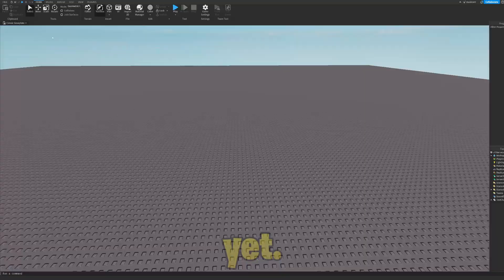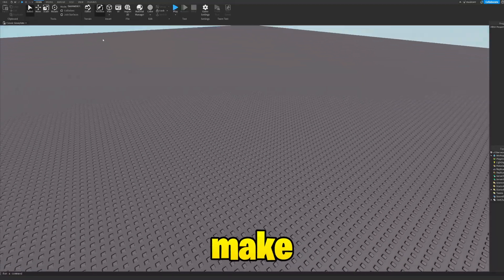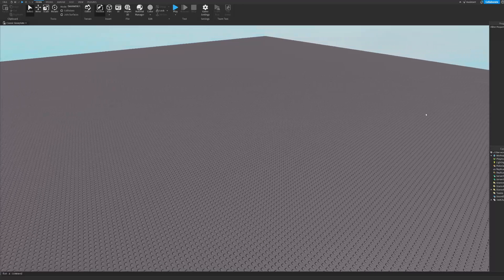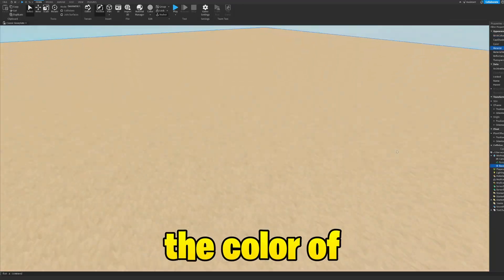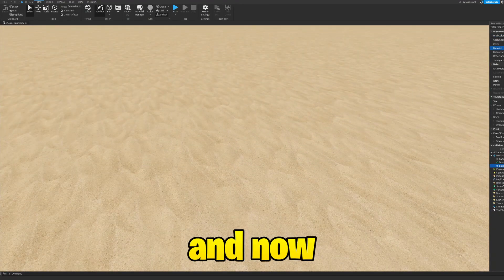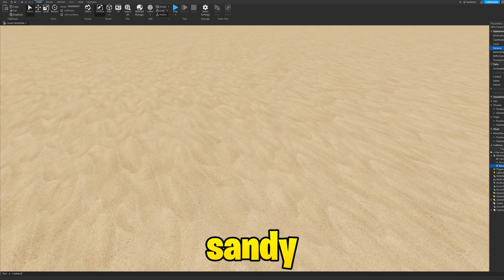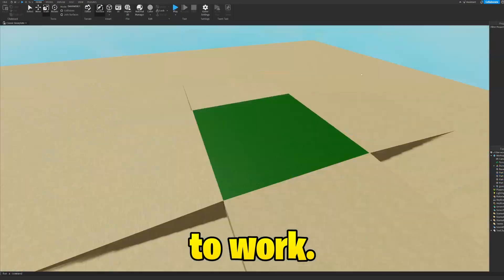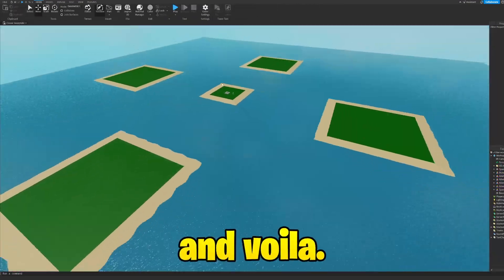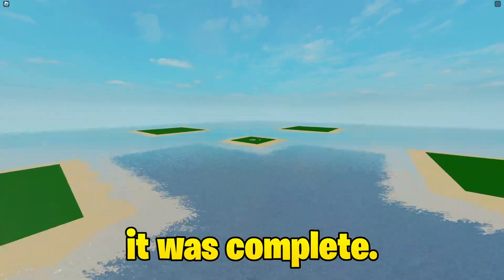Obviously right now I haven't made anything yet. First I need to make the islands. I changed the color of the base plate and now that it's all sandy, I got to work. And voila, it was complete.